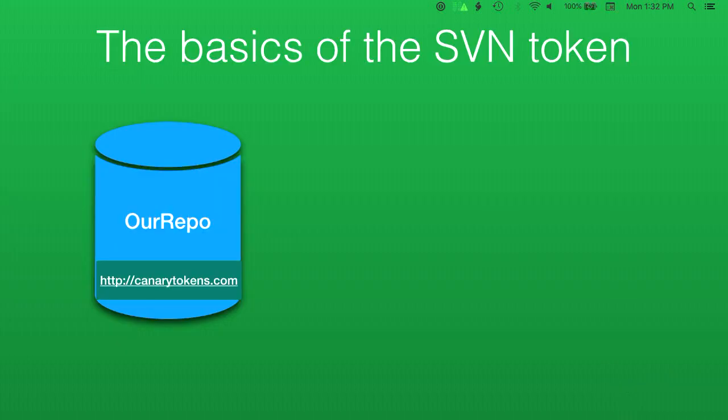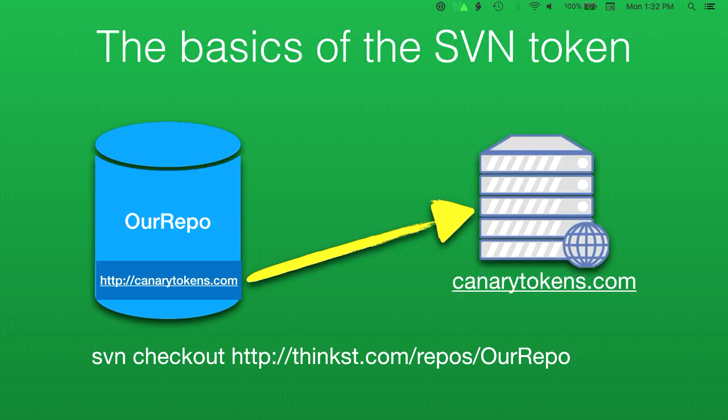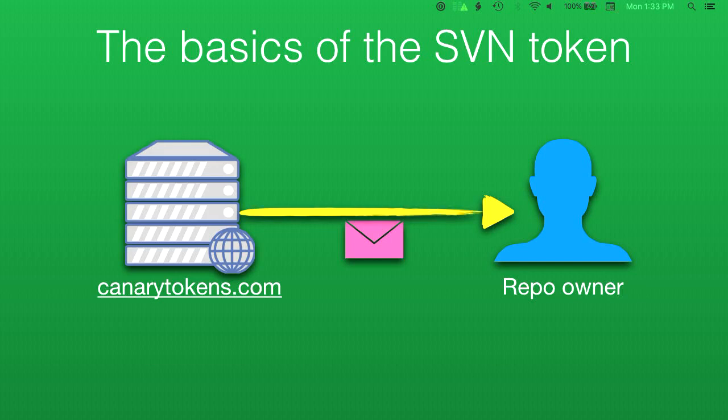Subversion has this idea of externals definitions which simply allows you to map local directories to a URL of a versioned directory. So this lets you include a remote repo in your SVN repo. Using this idea, we simply replace the externals URL with a token URL. When the repo is pulled, the token is hit and you get an alert. Here we quickly have some diagrams showing it. We have our repo there, we include our SVN canary token.